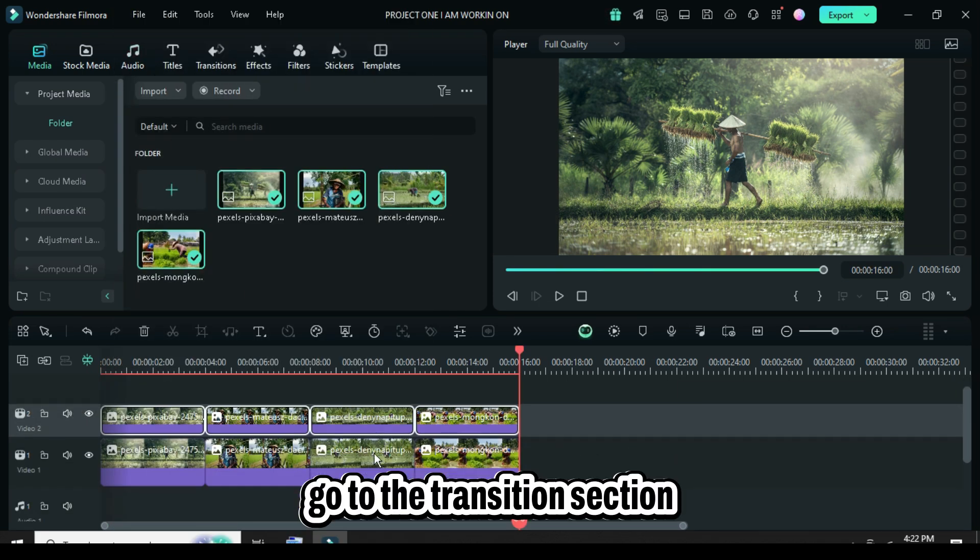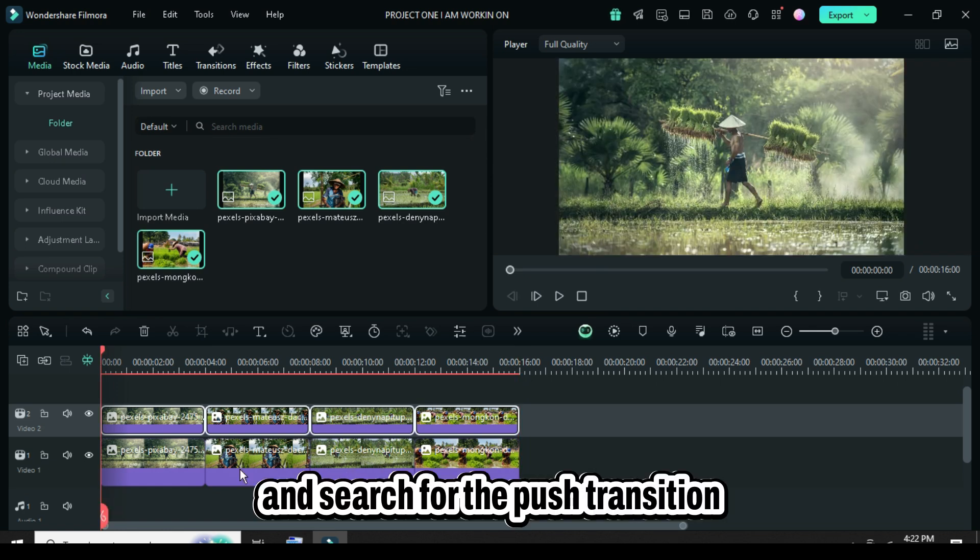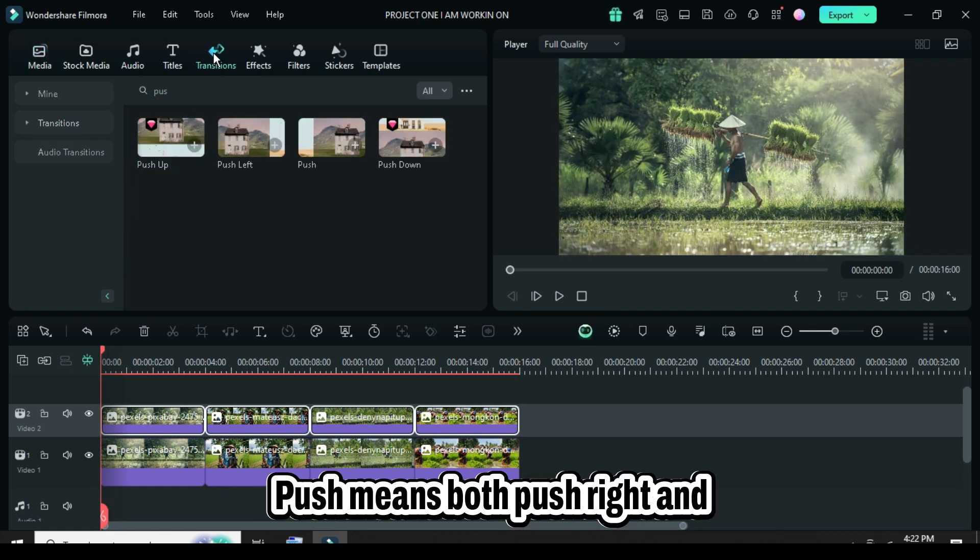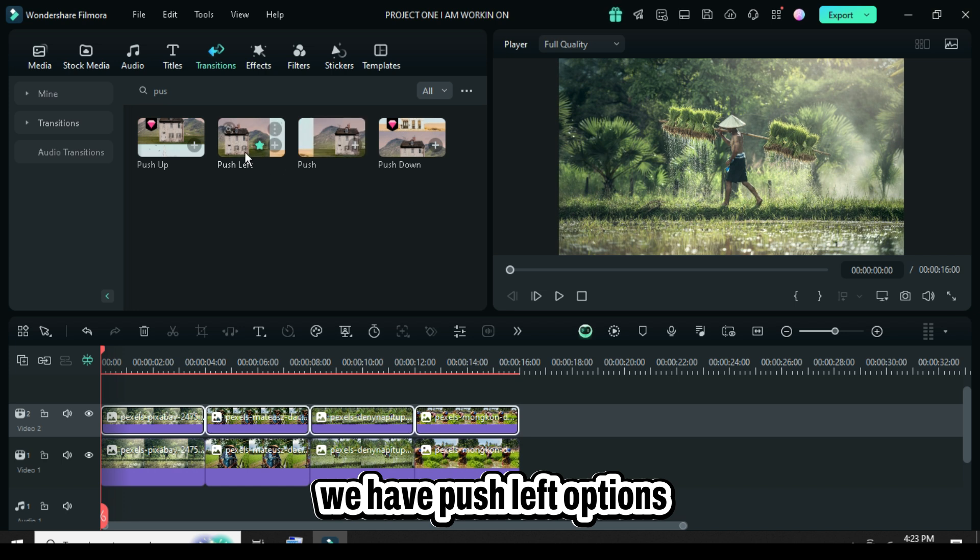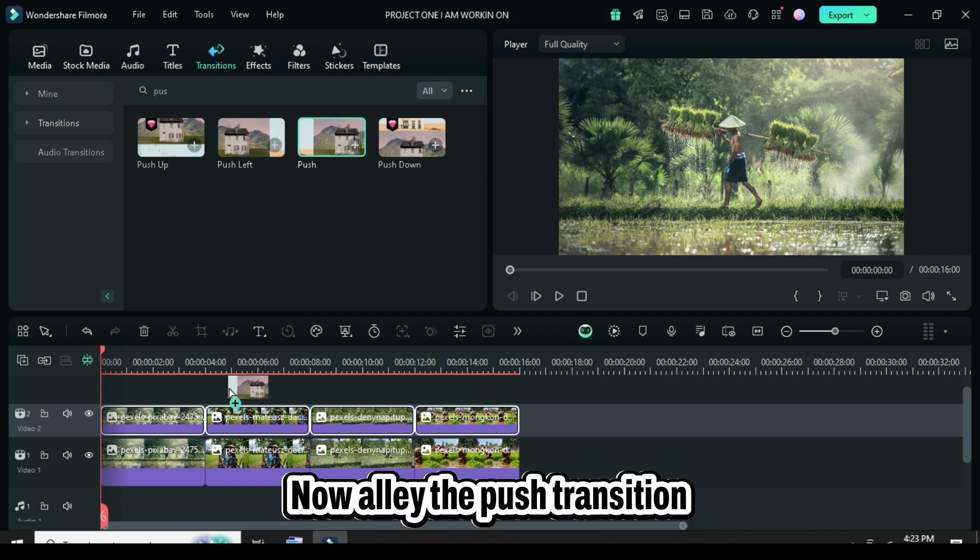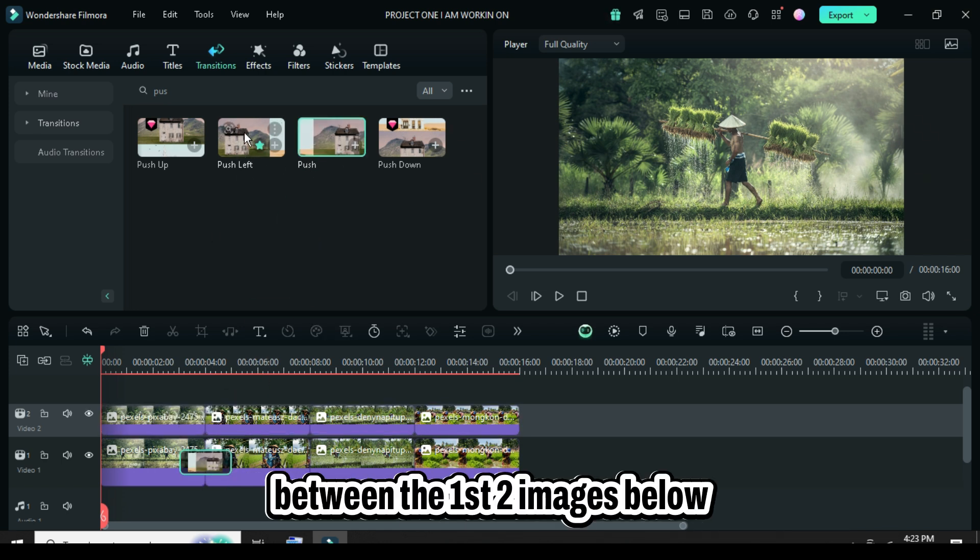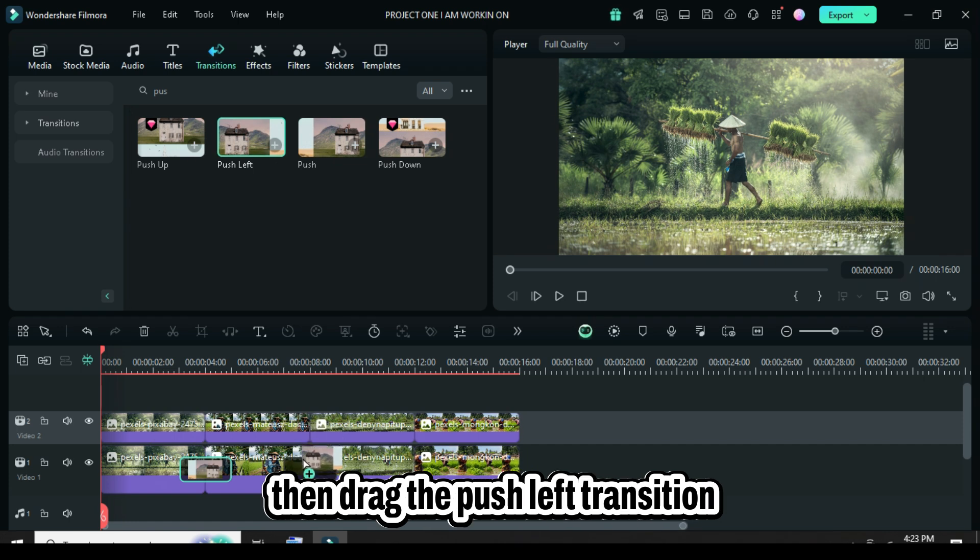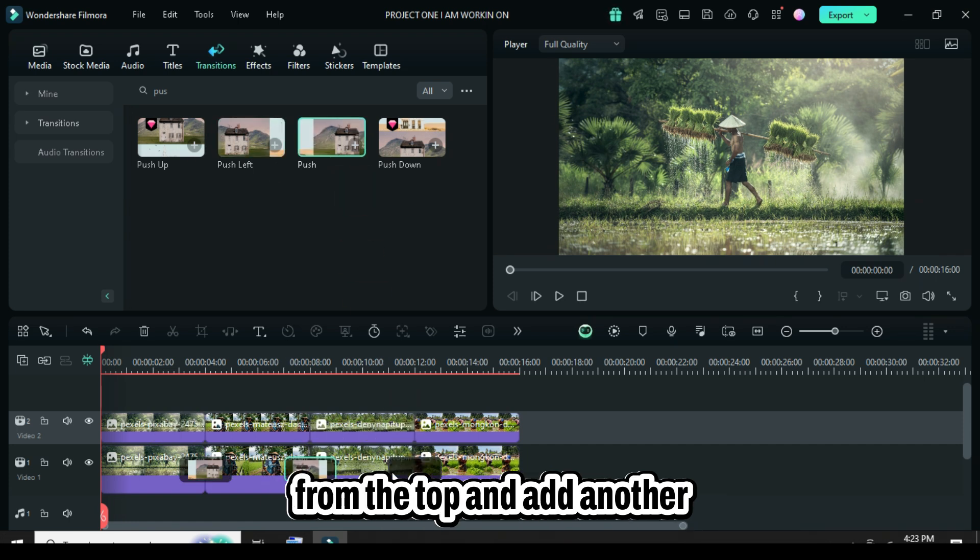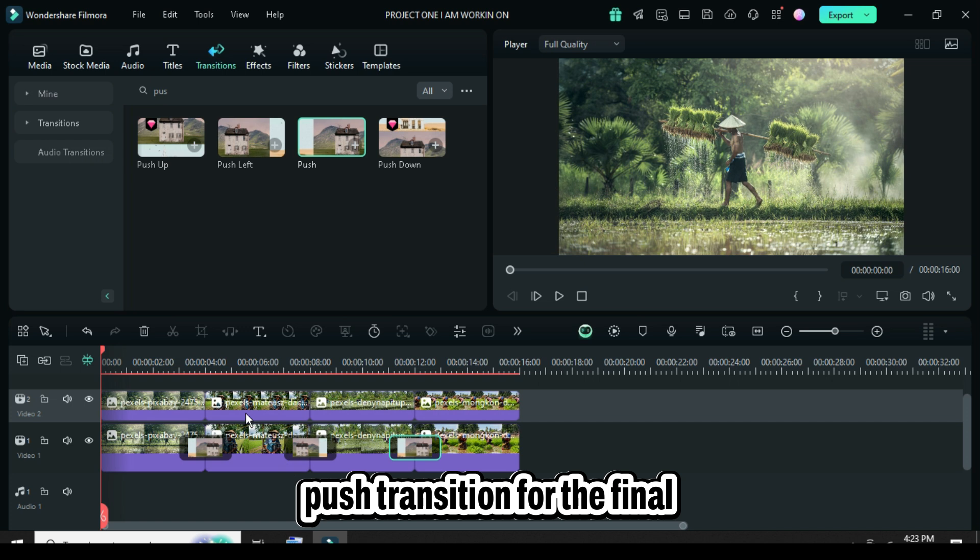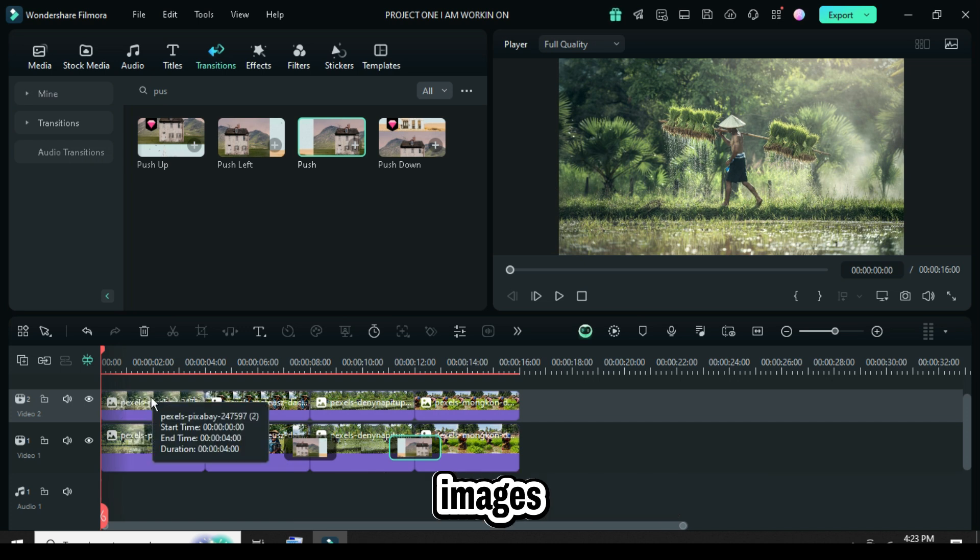Next, go to the transitions section and search for the push transition. Push means both push right and push left options. Apply the push transition between the first two images below, then drag the push left transition from the top, and add another push transition for the final images.